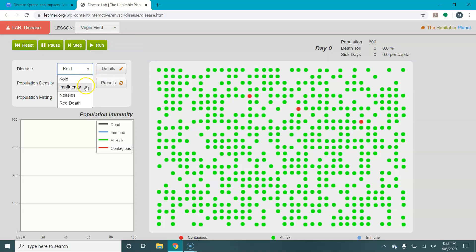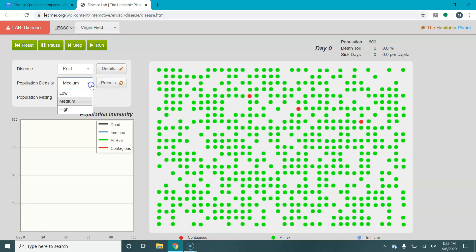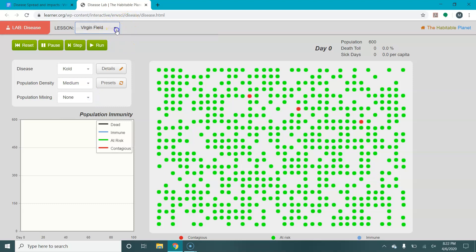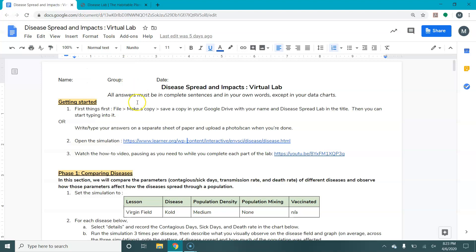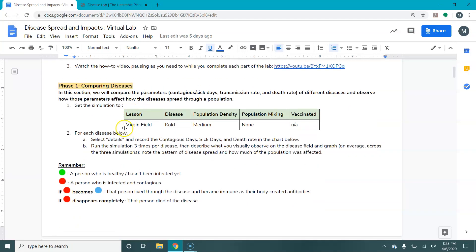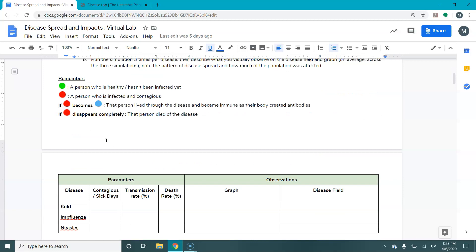You can see there's cold, influenza, measles, and red death. The first step in the lab asks you to make sure you are set at cold, on a median population density, with no population mixing, in the virgin field setting. Virgin field just means a field that has not been altered in any other way. So our first step is: set the simulation to virgin field, cold, medium density, no population mixing. We don't have the option for vaccination in that. It then asks you to select the details and record the contagious days, sick days, and death rate for each disease in the chart below.